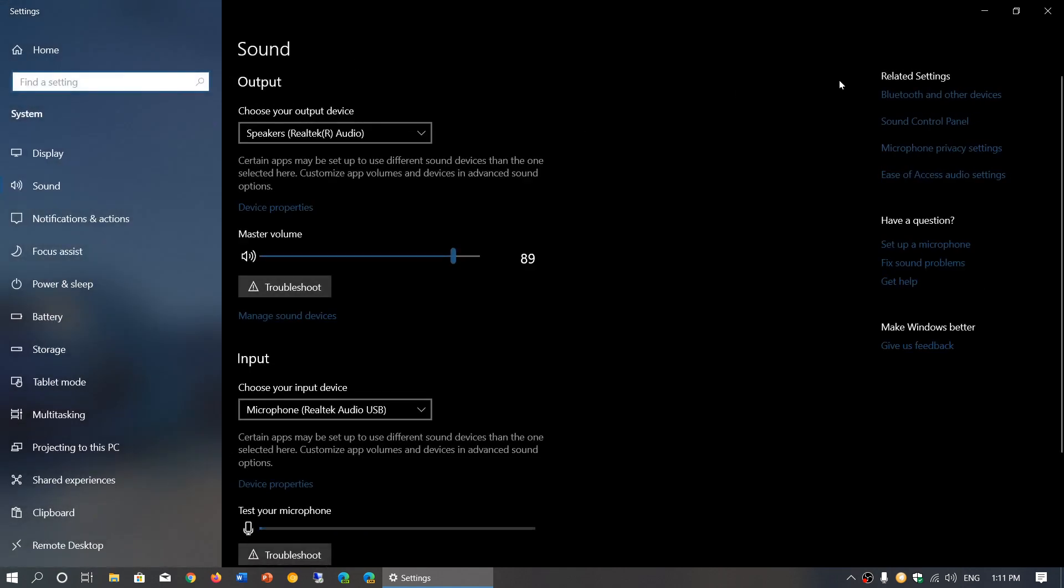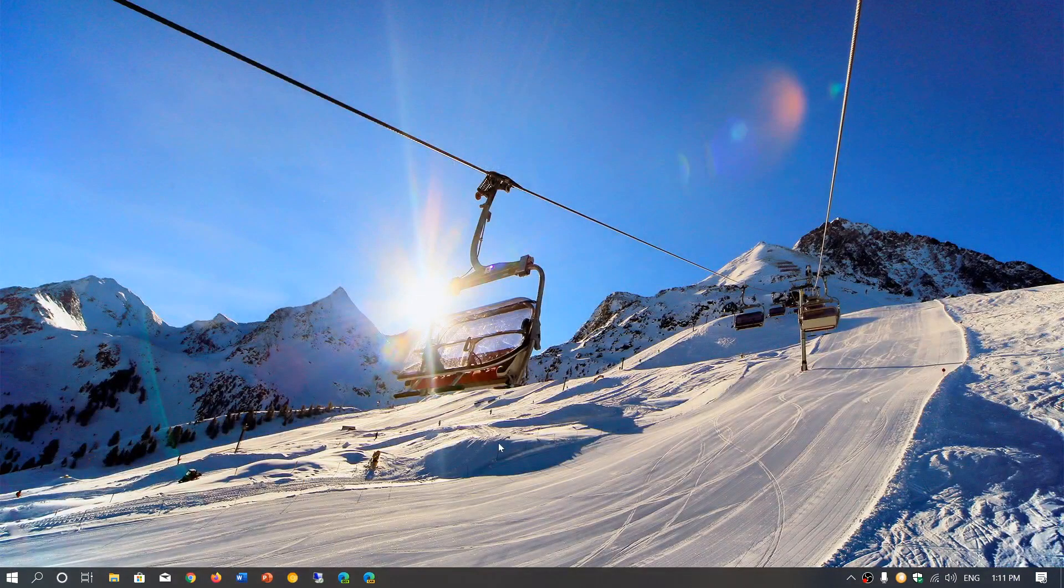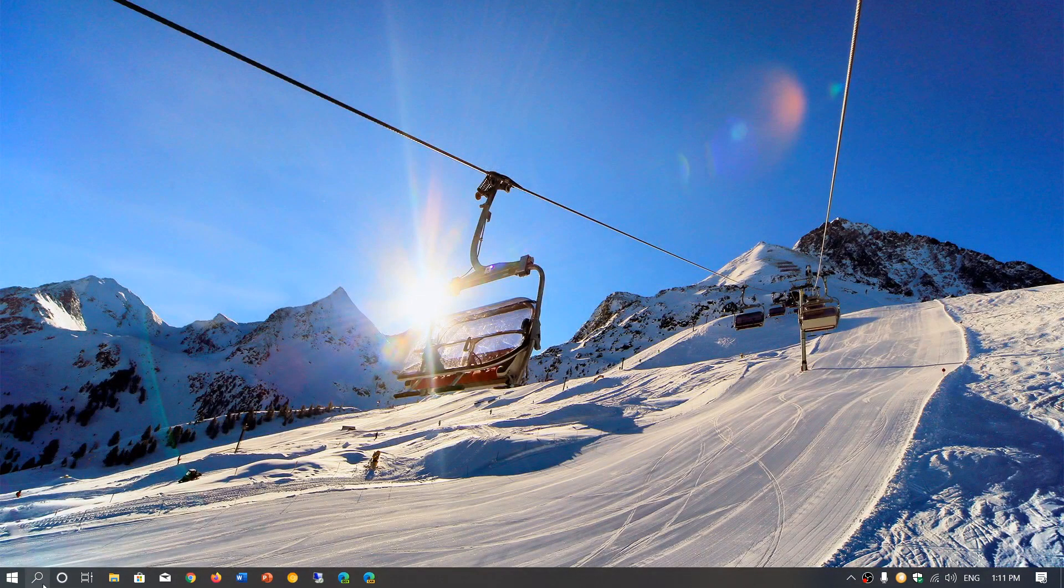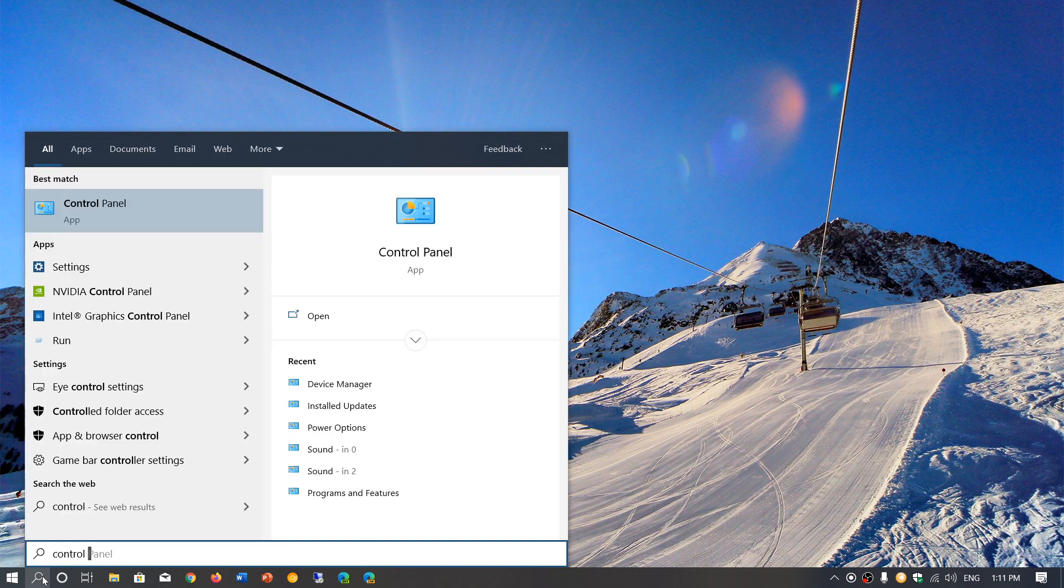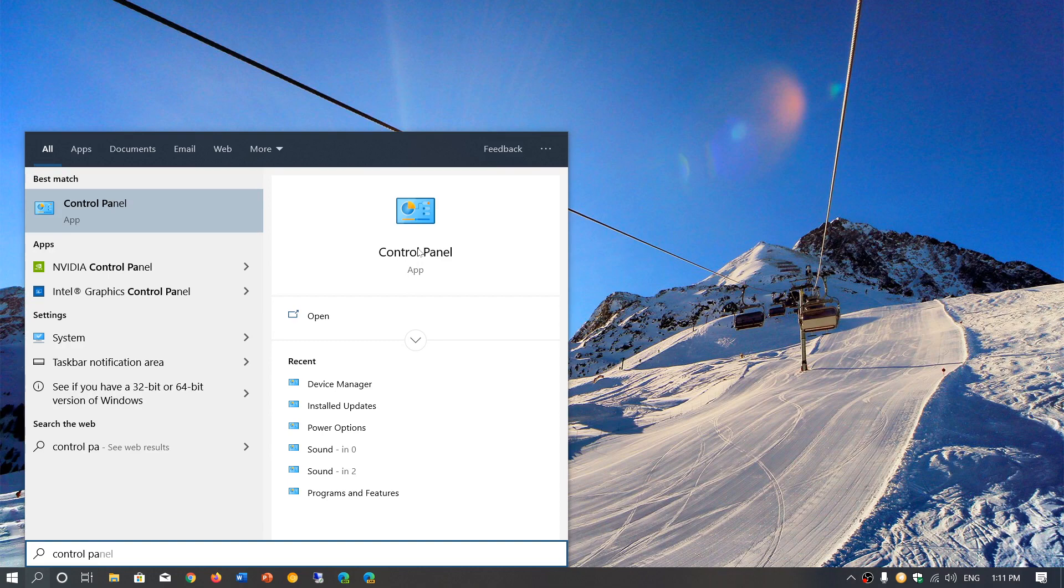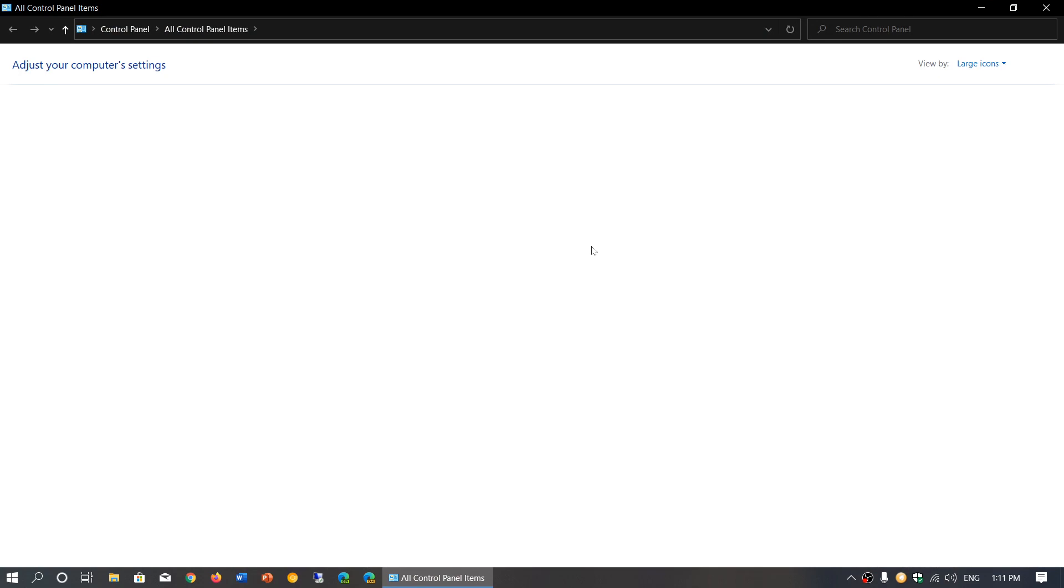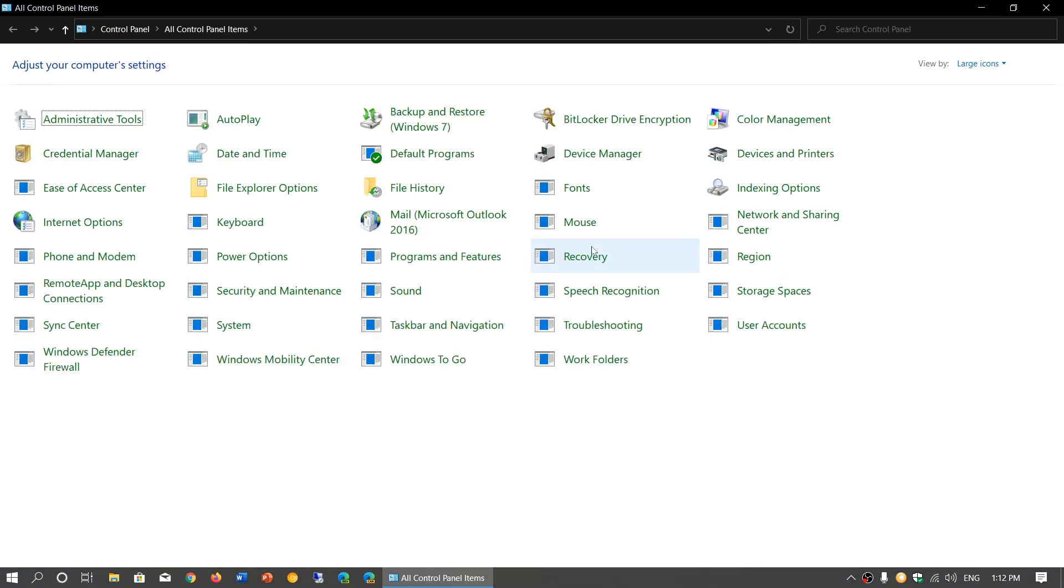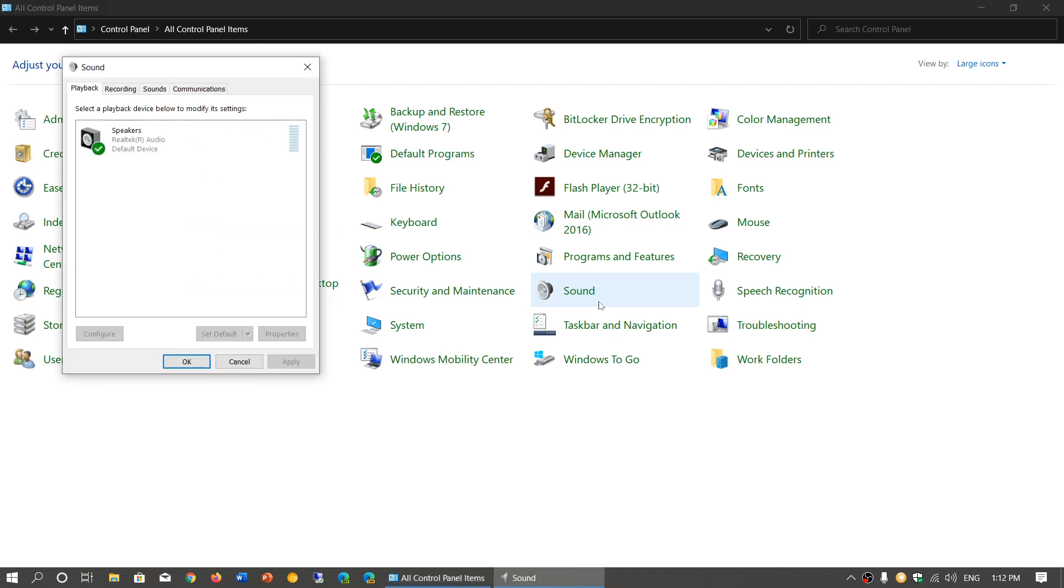Also, you have the good old sound settings that still exist. If you go into the search and type control panel, you will have the good old control panel that Windows 7 or older Windows had - it's still there. And here, of course, you have sound. Make sure that you click here.